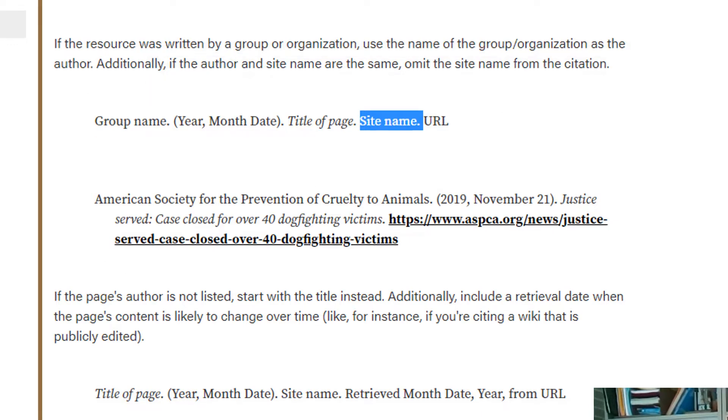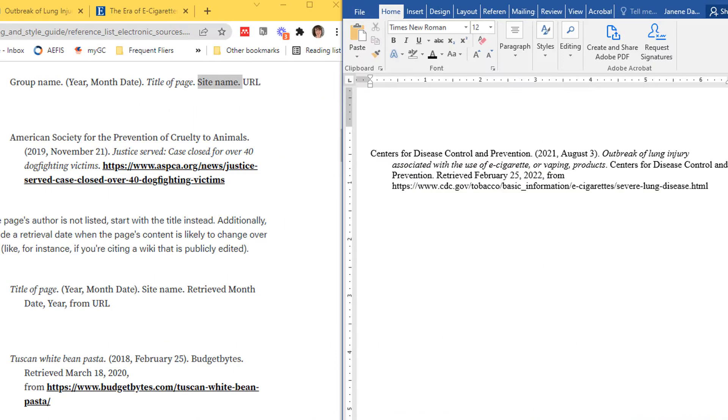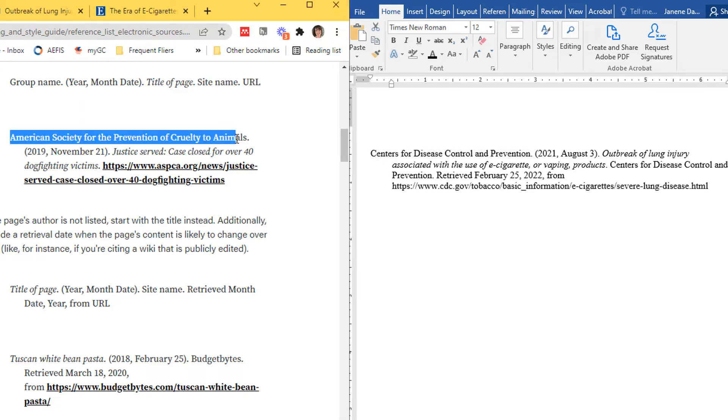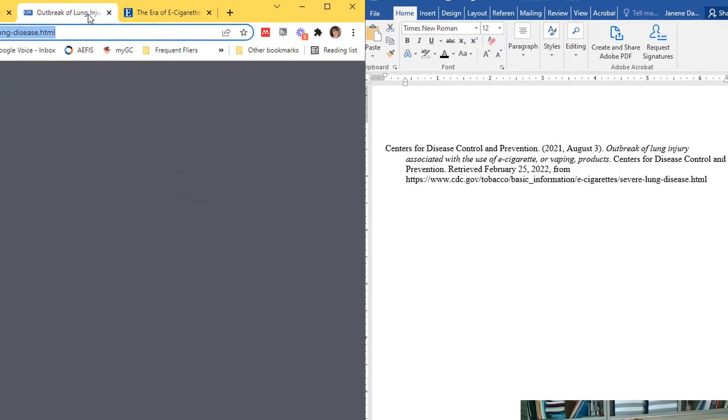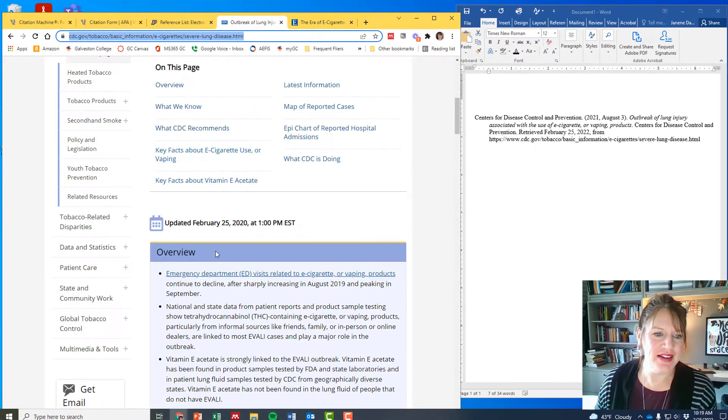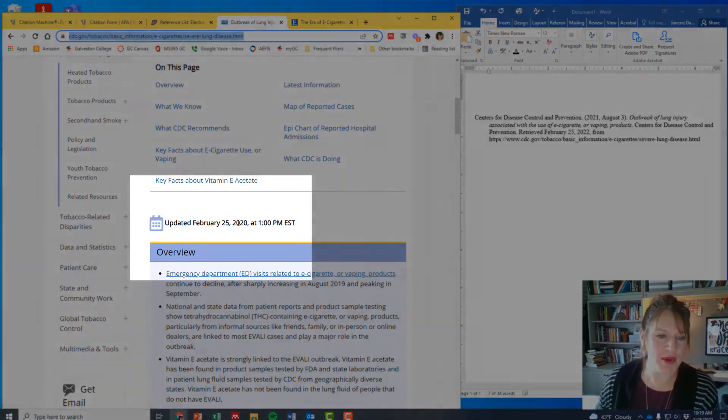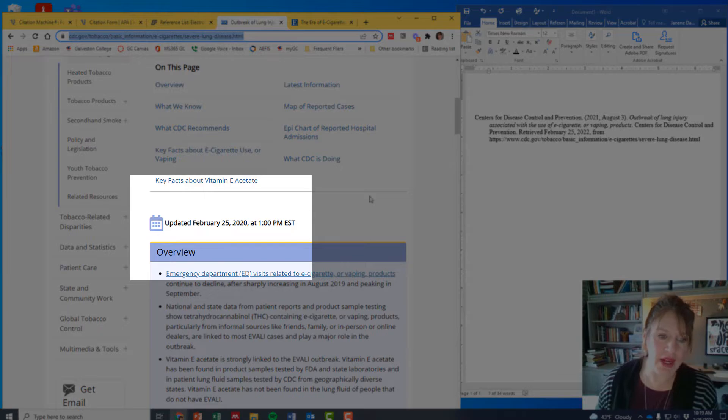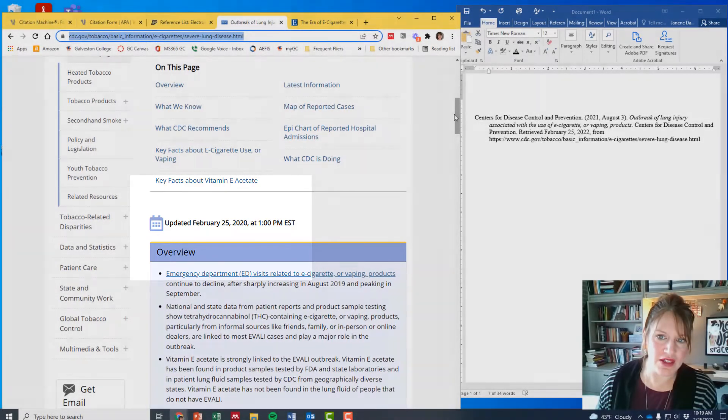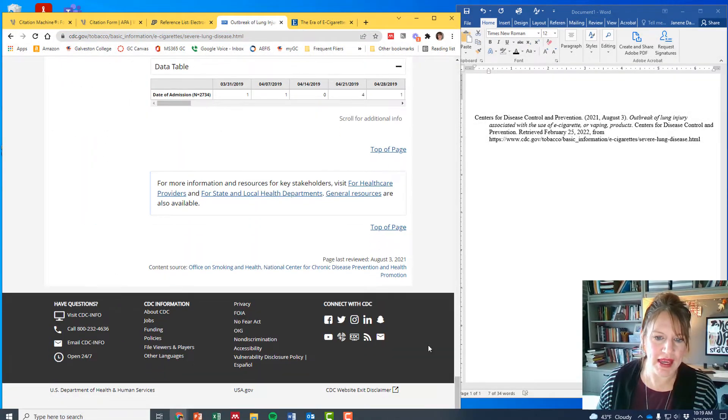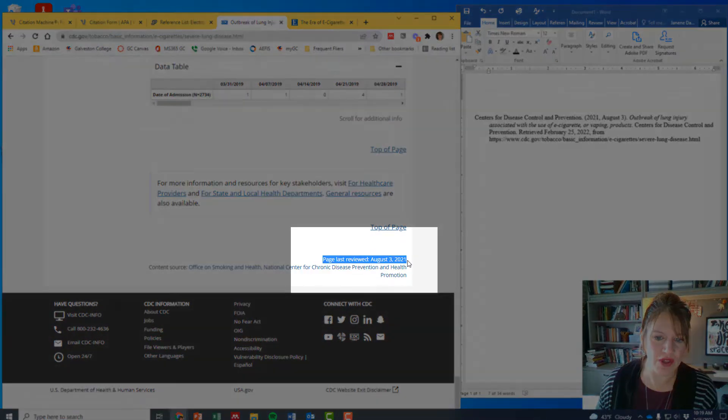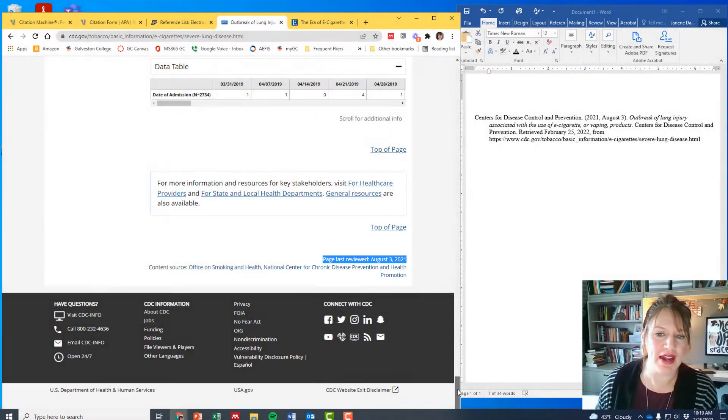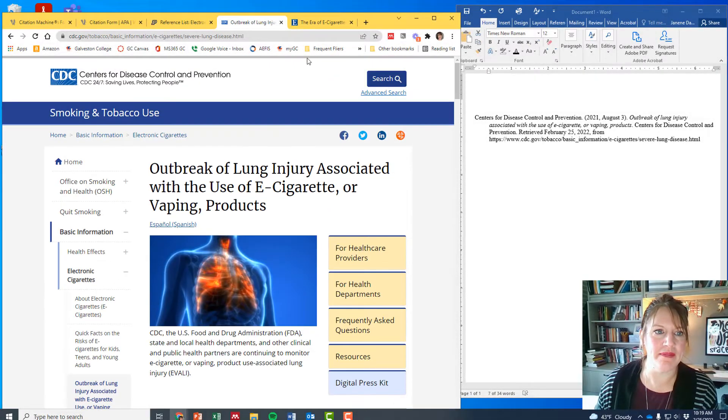So let's go look at ours now. Here, this is split screen side by side so we can compare. Alright, group name, we've got that Centers for Disease Control and Prevention. It's all capitalized just like it is here. The date: August 3rd 2021. Now that is different than the date that we saw here, updated February 25th 2020, but what it's pulling from—and I think this is still okay—is at the very bottom of the page it has a page last review August 3rd 2021. So that's the date it's pulling. I'm okay with that. I'm gonna stick with that.